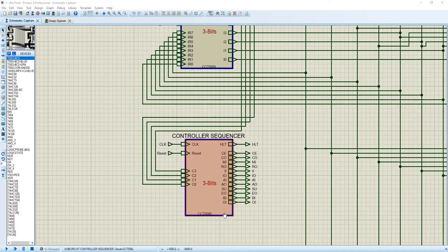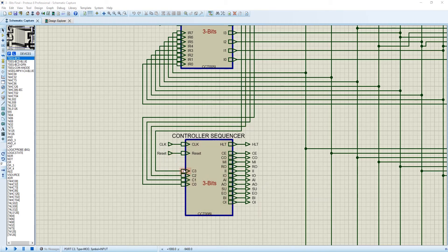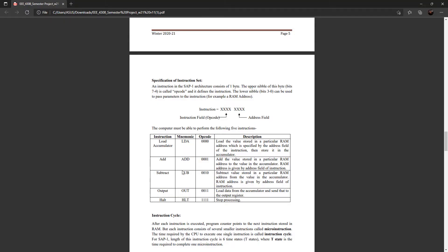One of the interesting elements of our 8-bit computer is the controller sequence. You can see there are 6 inputs and 13 outputs. The inputs are clock, which is coming directly to the clock, and reset. When reset is 1, the memory will be lost; when reset is 0, it will work normally. There are 4 inputs, C3 to C0, coming directly from the upper 4 bits of the instruction register, which is nothing but our opcode for different instruction sets.